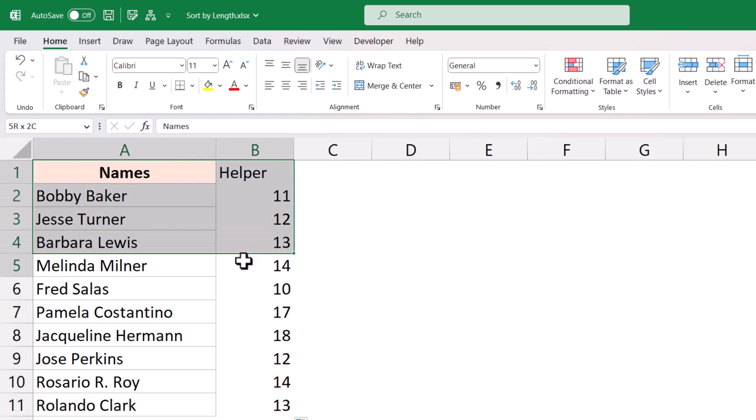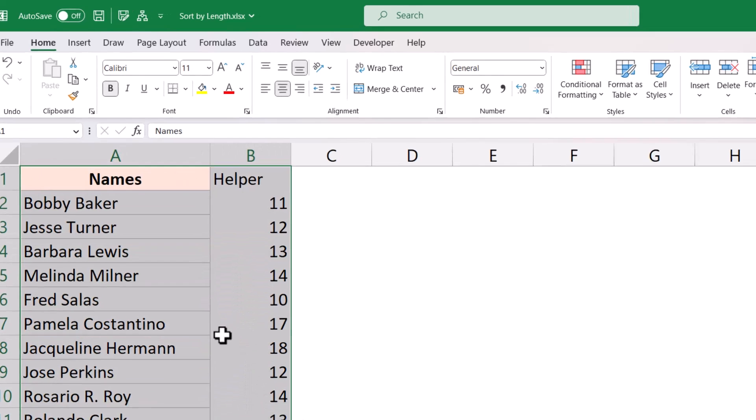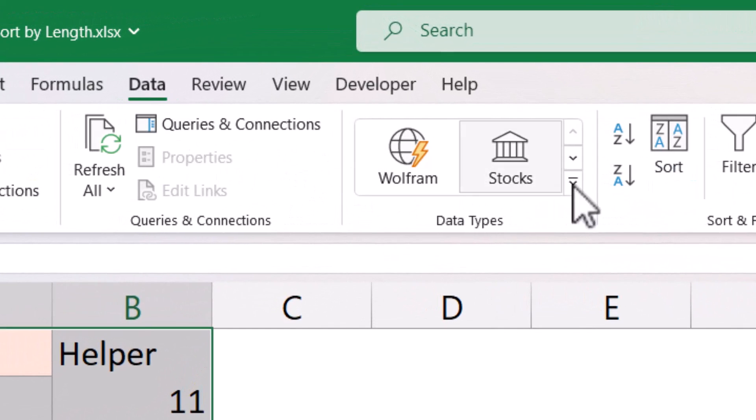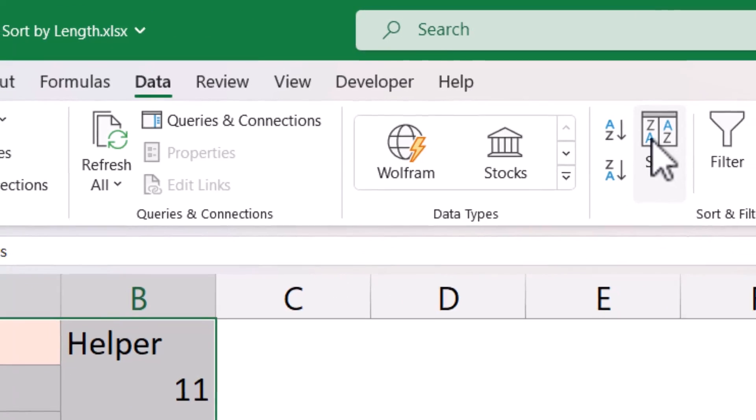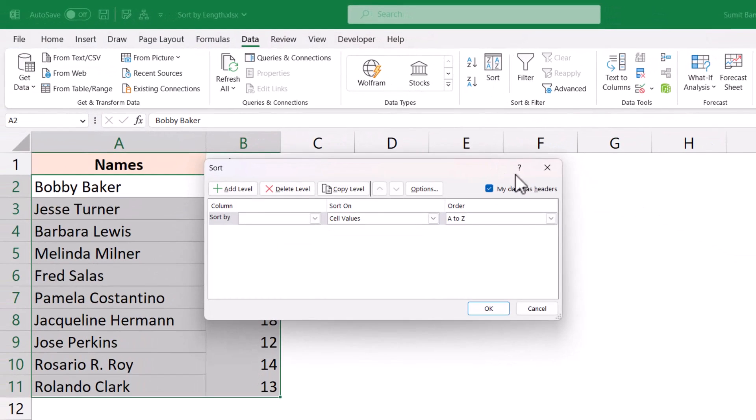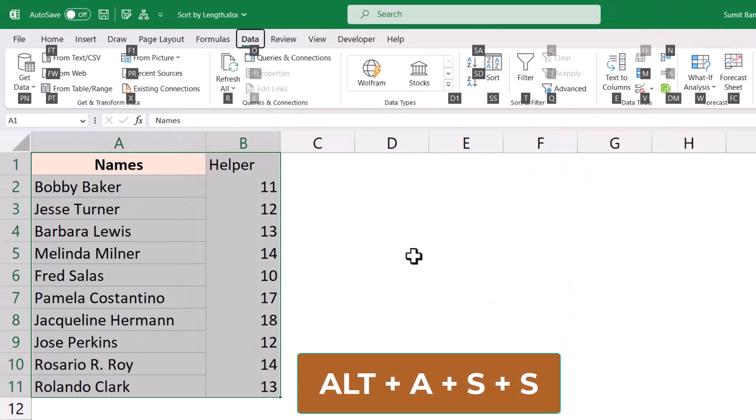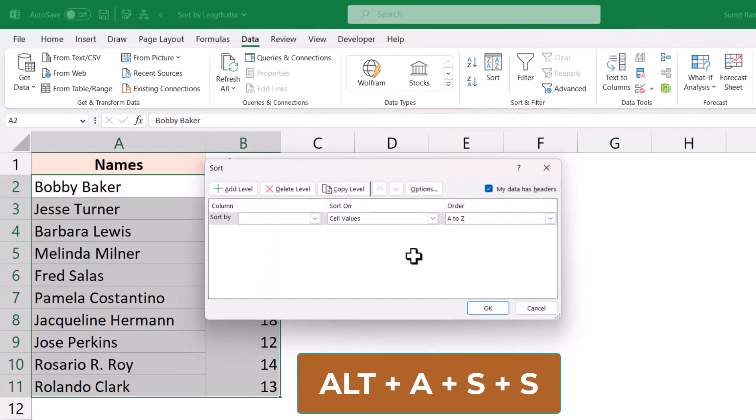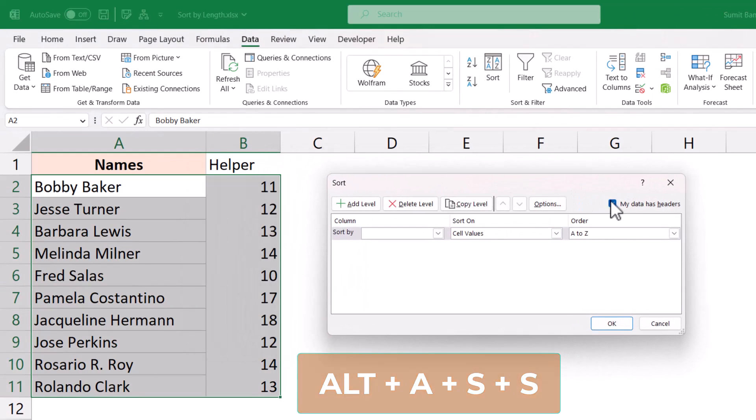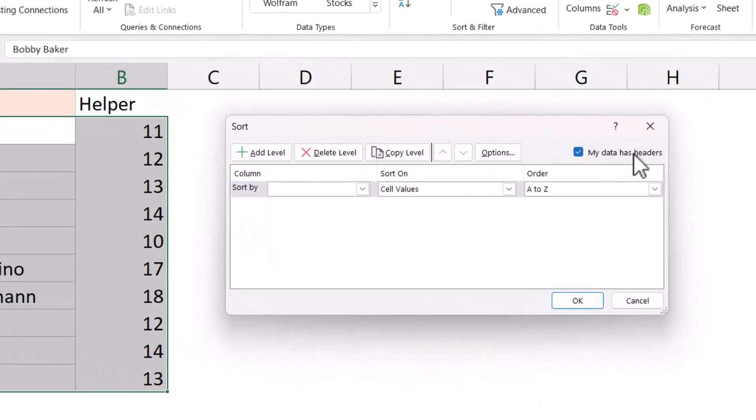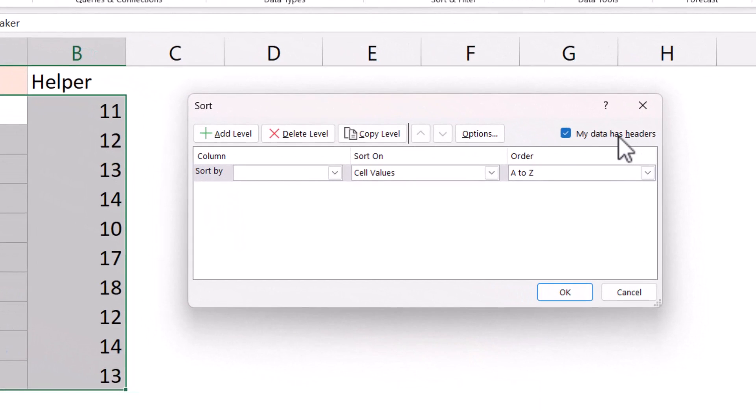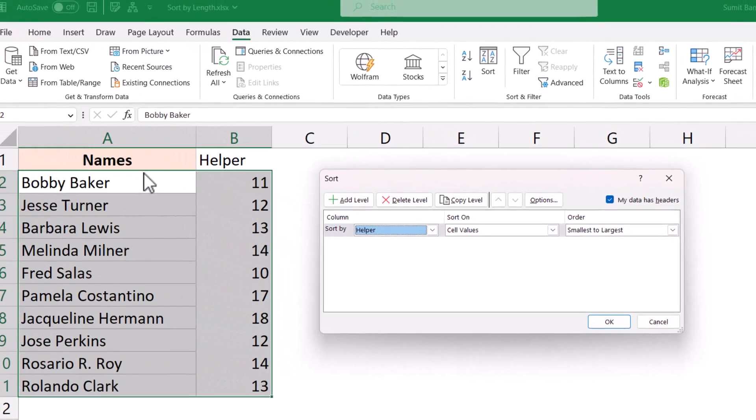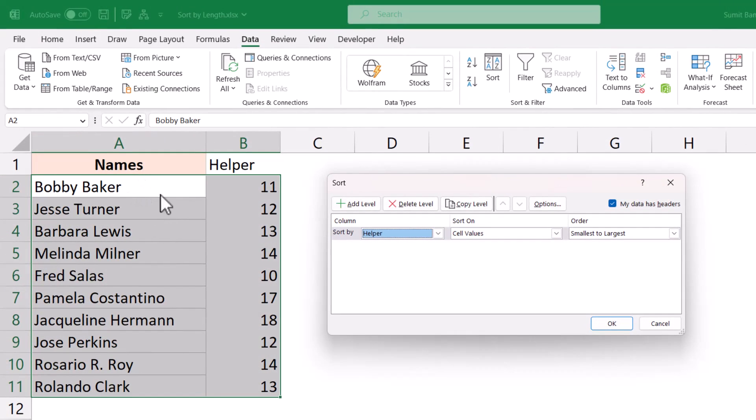Now I can simply sort this. So I would select this data, I would go to the data tab and here I would click on the sort icon. You can also use the keyboard shortcut alt a s s. And now here I'm going to click on my data has headers if it is not clicked already, and then I'm going to sort by the helper column and I want my order to be smallest to largest because I want the shortest name to be at the top.